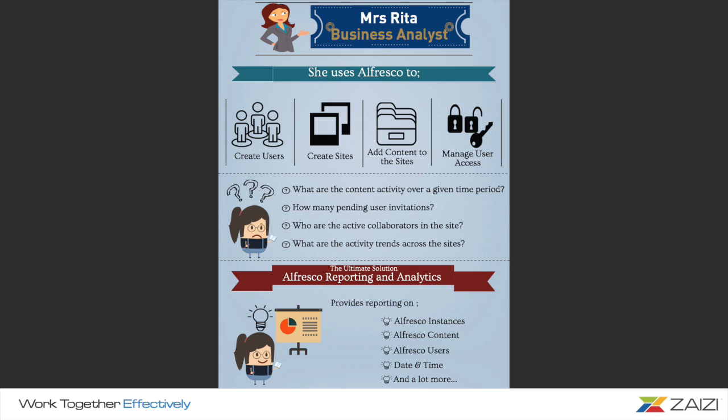She loses track of how many sites she has created, what the content activity is over a given time period, how many pending user invitations there are, and what the active collaborations and trends are across sites. As a result, she fails to produce valuable business insight and takes very long time to perform her tasks.